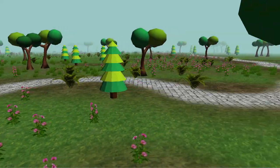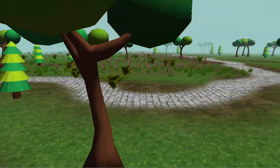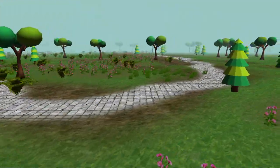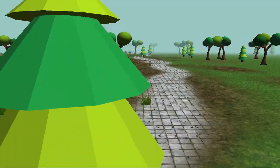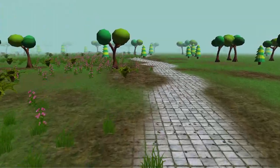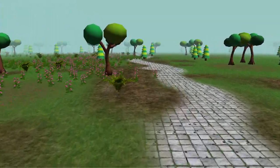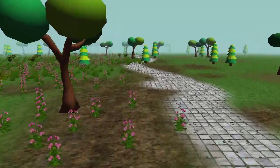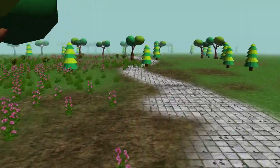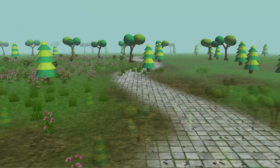Hello everyone and welcome to this week's lightweight Java Game Library 3D game tutorial. This week we're going to be adding support for multi-texturing so that we can add paths and stuff to our terrain.